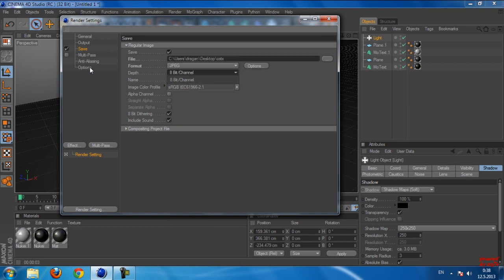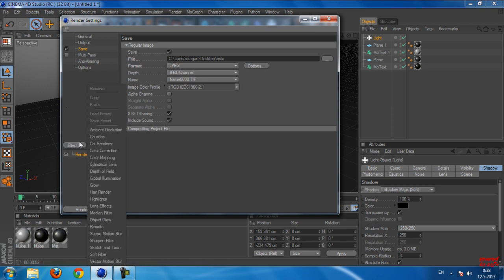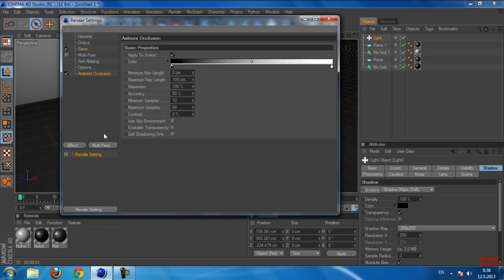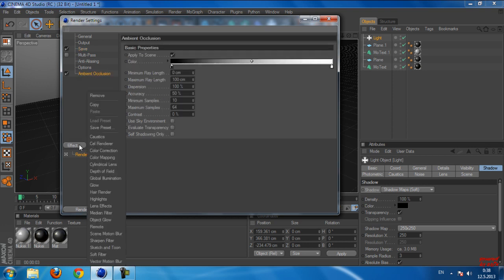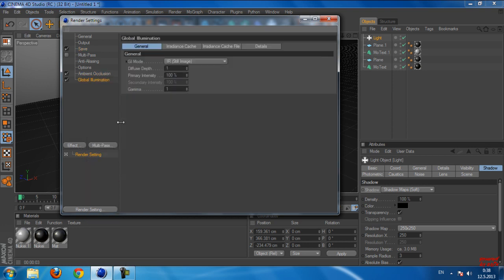Okay, and now we need to go to HD. And now we need to add two effects. We need to add Ambient Occlusion and we need to add Global Illumination.